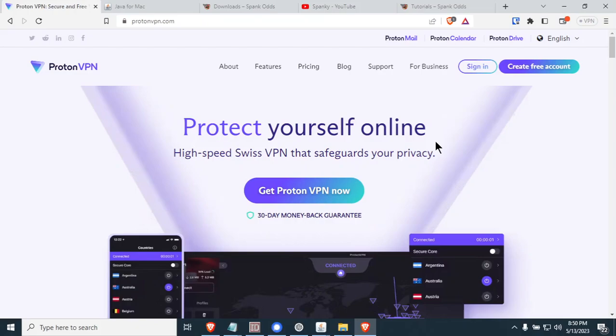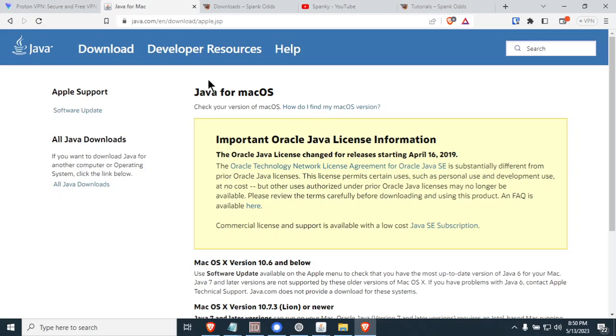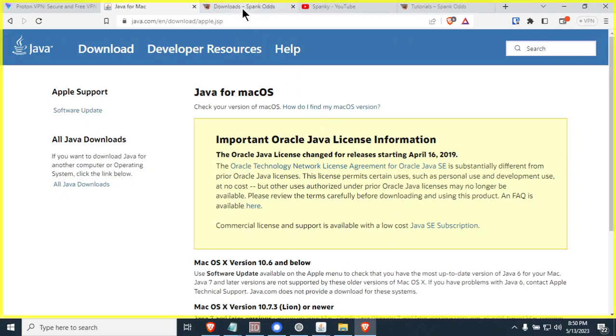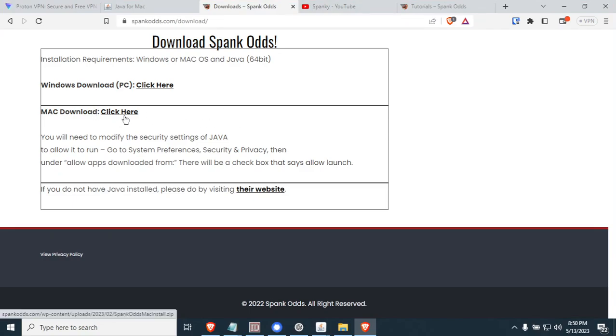We're getting a couple of Mac issues and the number one Mac issue that we're getting is actually there's a problem with your Java. So the best recommendation we have today on Mac problems is just simply go to java.com, go to your Apple, and go ahead and download the latest version of Java. Install that on your Mac, and then go over to spankodd.com/download and go ahead and re-download Spank Odds.